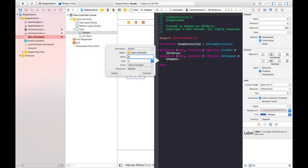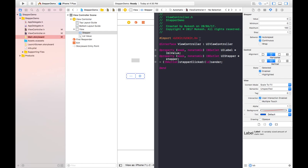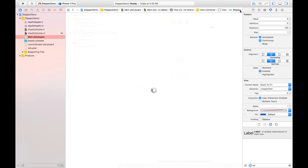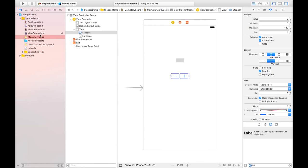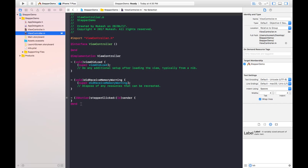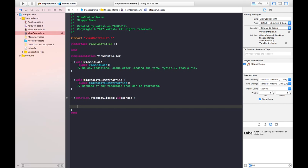Now I'll just close this and go to the view controller .m file. Here in this action type method, we will implement all the coding. When the stepper is clicked, this method will be executed. Here I will simply pass the stepper values to label.